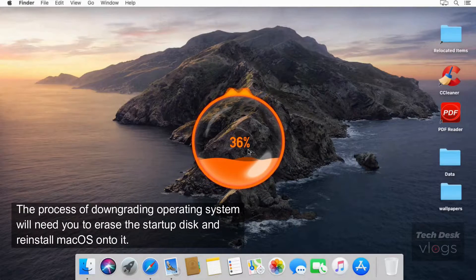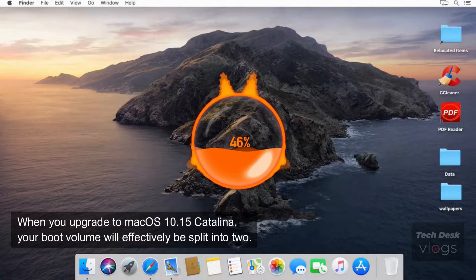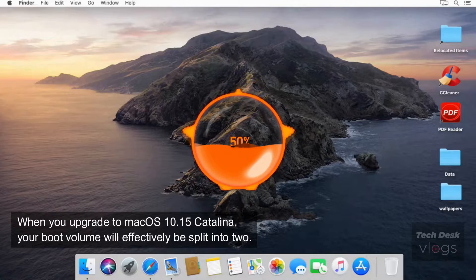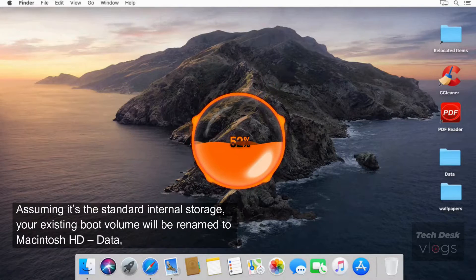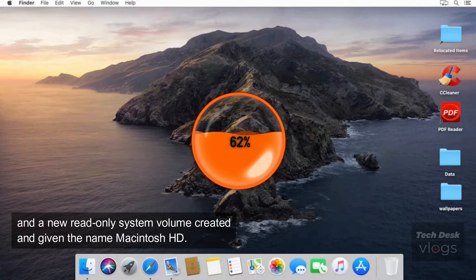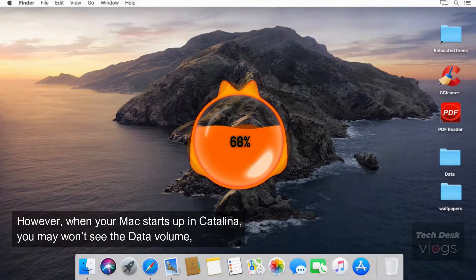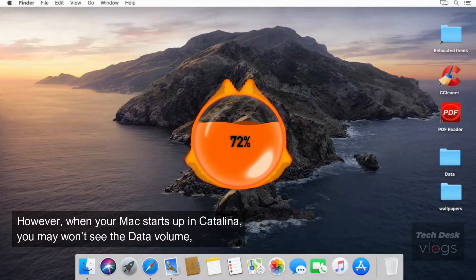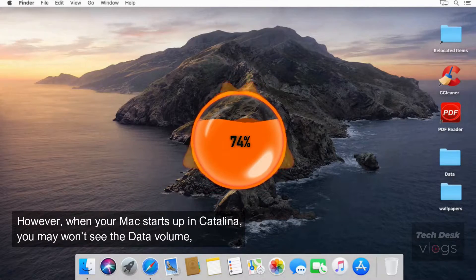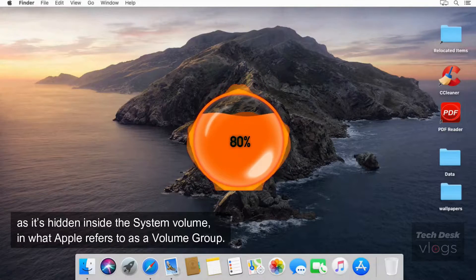The process of downgrading the operating system will require you to erase the startup disk and reinstall macOS onto it. When you upgrade to macOS 10.15 Catalina, your boot volume will effectively be split into two. Assuming it's the standard internal storage, your existing boot volume will be renamed to Macintosh HD data, and a new read-only system volume will be created and given the name Macintosh HD. However, when your Mac starts up in Catalina, you may not see the data volume, as it's hidden inside the system volume, in what Apple refers to as a volume group.